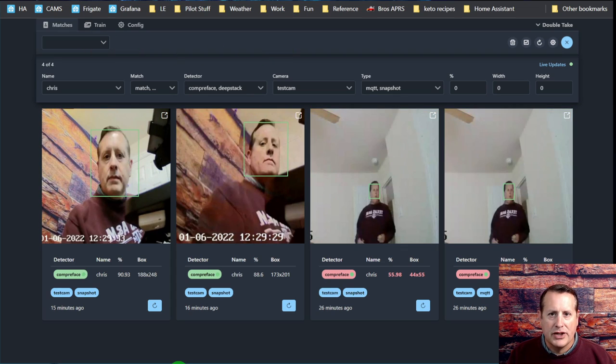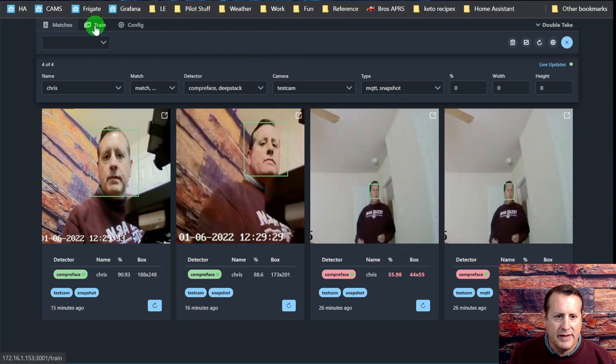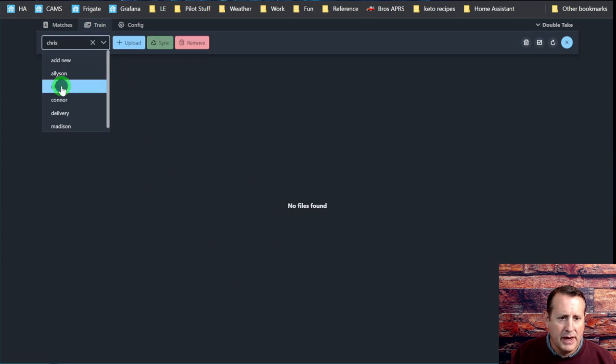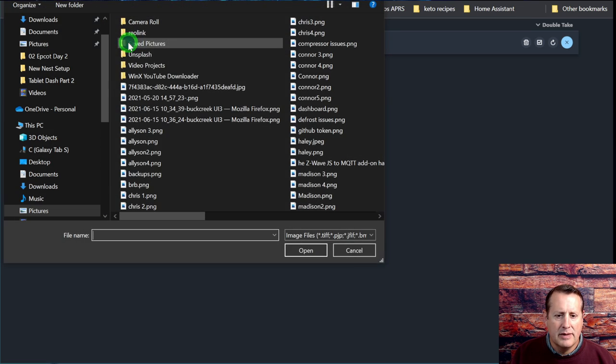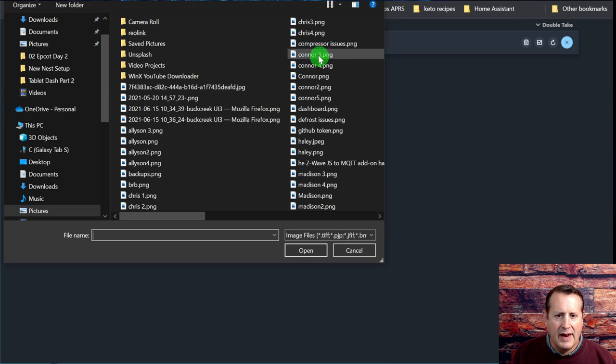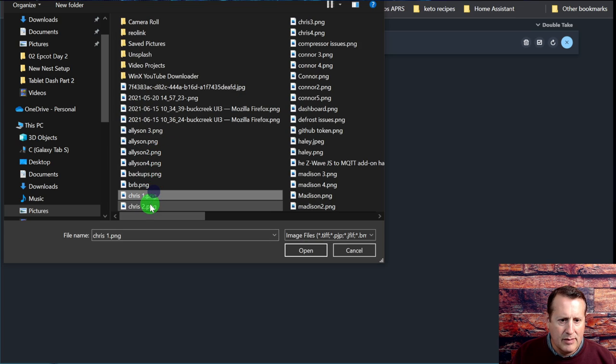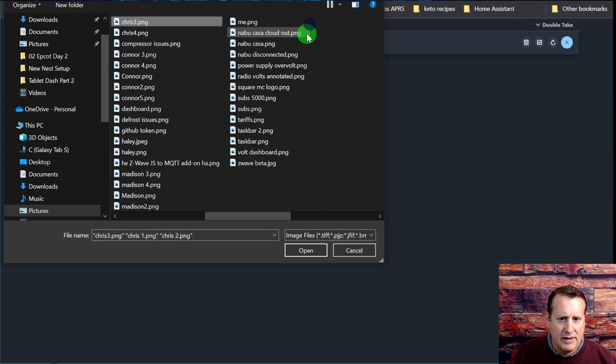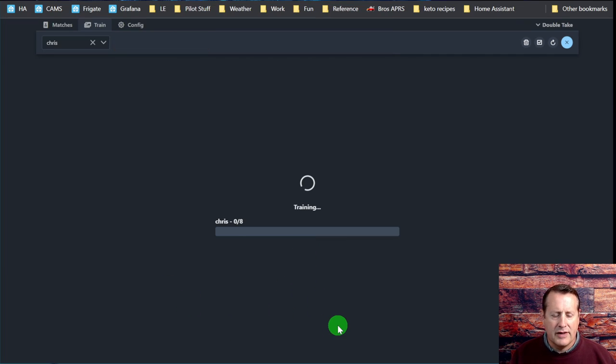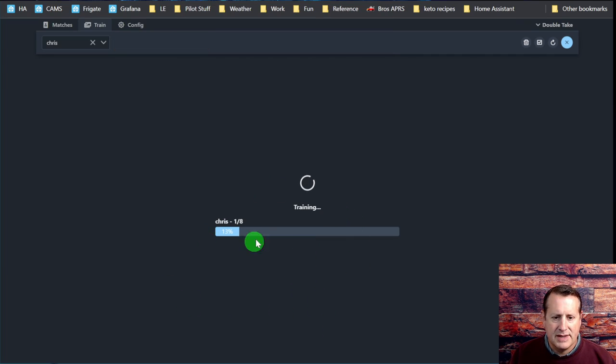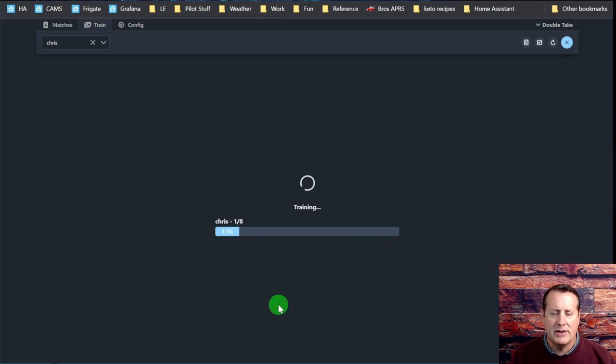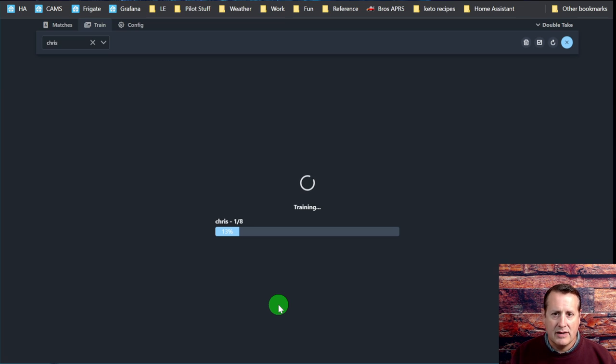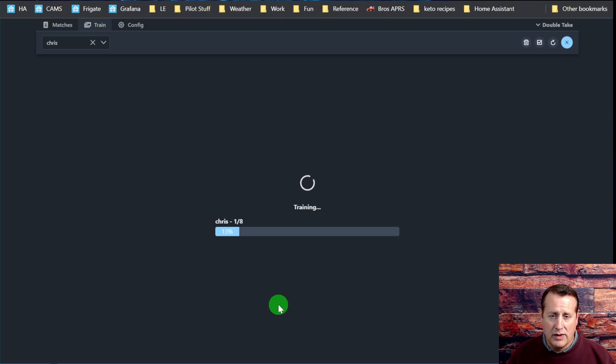Another way to train your images using this DoubleTake interface is to upload files. I pick a folder, click upload, and then pick some images from this list. I'll pick a couple of my images and click open. What it's going to do is start training automatically. I picked four images, but you see eight here. It's because I have two detectors configured right now - I have a DeepStack detector and a CompreFace detector. I'm using both at the same time because I want to see which one's better.